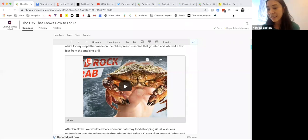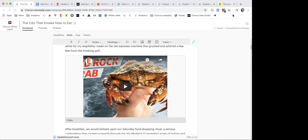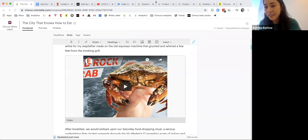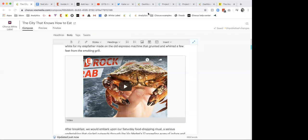Any questions before I keep going? I don't have any specific to video. I've gotten some questions about the Chorus pricing model. We can tackle the logistics of what it looks like to migrate to Chorus at the end.